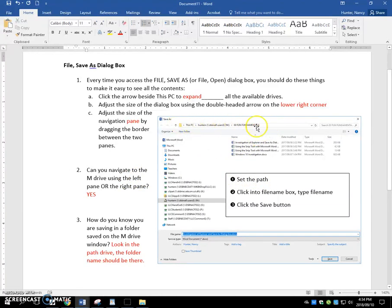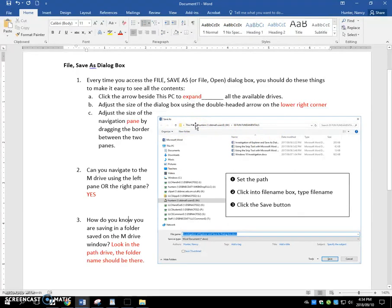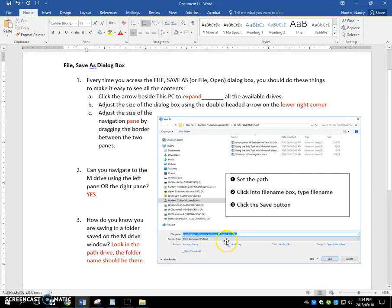The top of the dialog box has this path box. Set your path. Step two, click into the file name. Type it. Step three, click the save button.